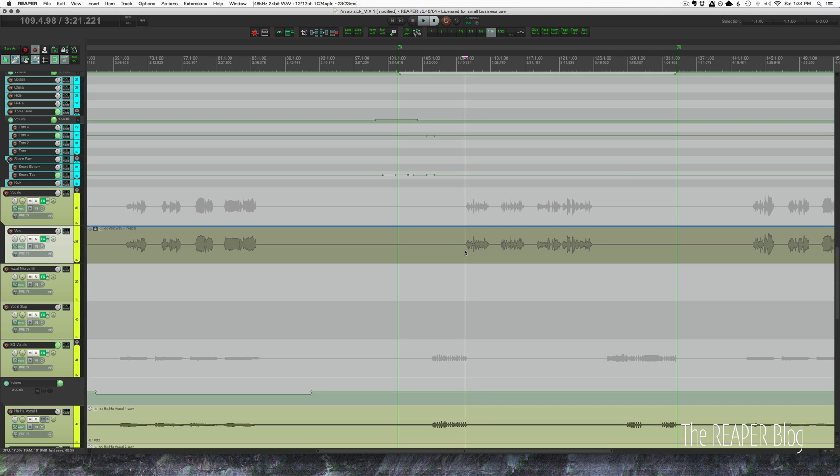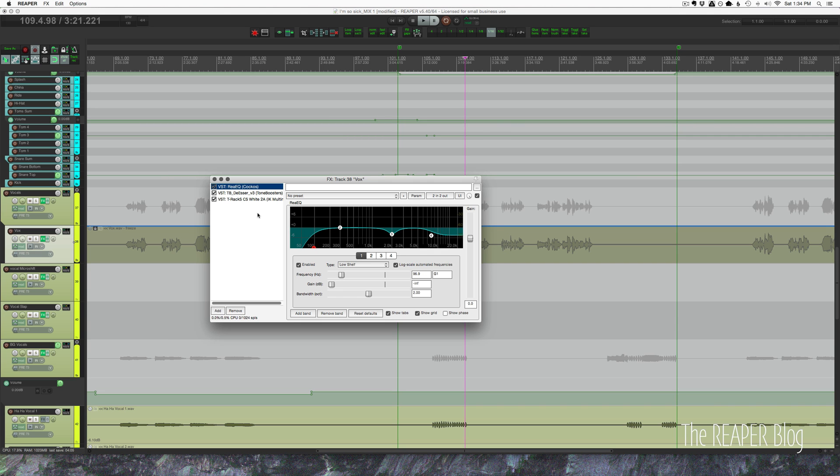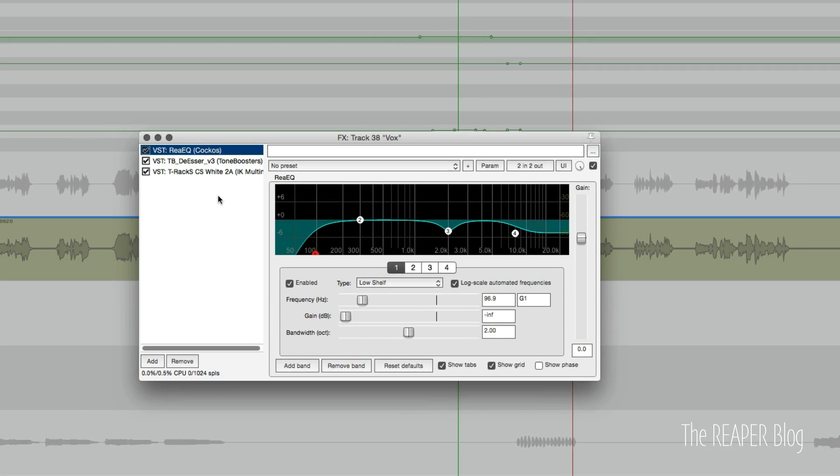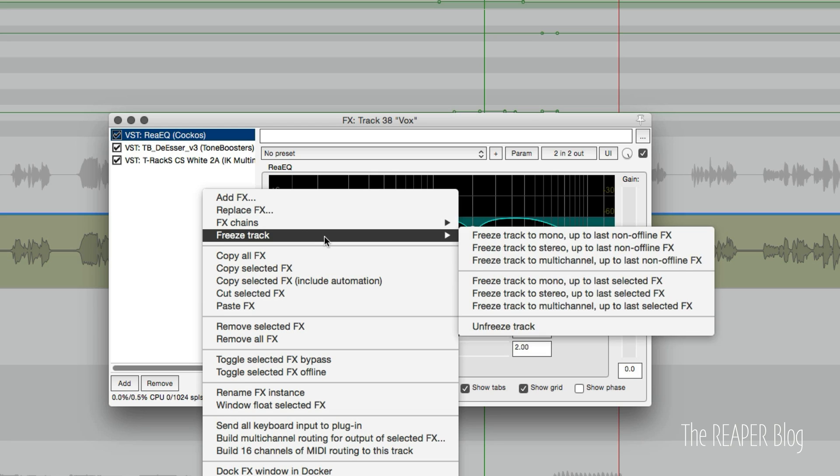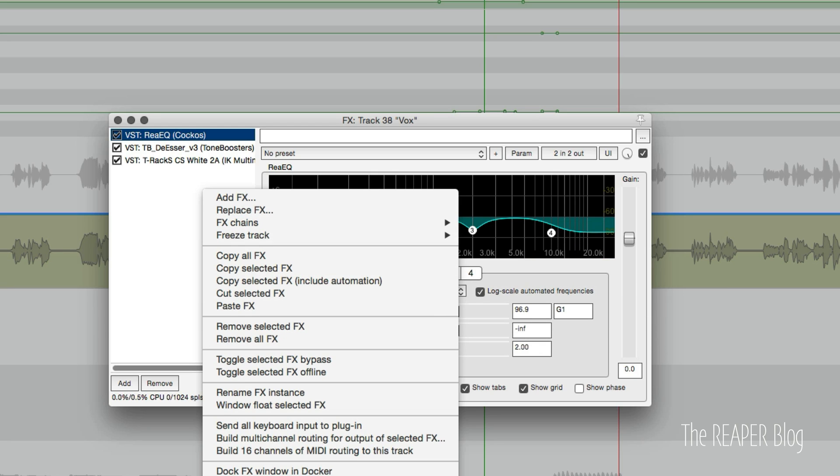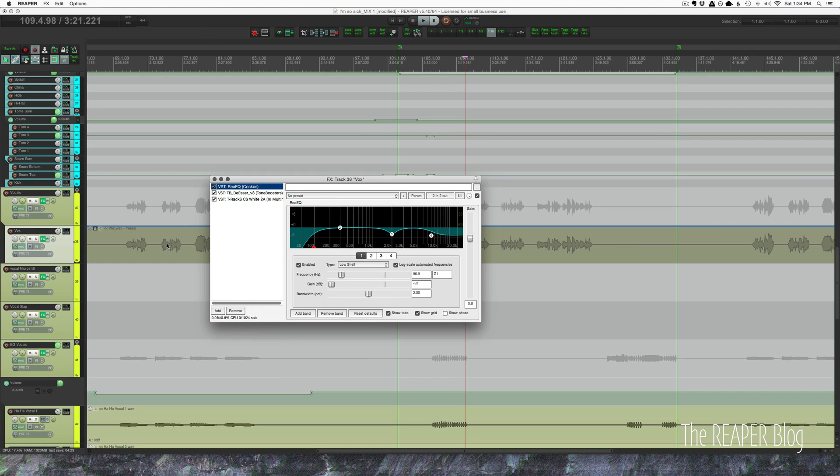It stops immediately—it's much easier to mix like that. If we want to unfreeze that, we just come back to the effects chain, right-click, freeze track, and click on unfreeze. Now we'll undo that commitment. It will remove this audio file, put in the original ones again, and we can continue mixing, making changes to the tuning and things like that. We can also right-click on the track, go to track freeze, and restore previous items.